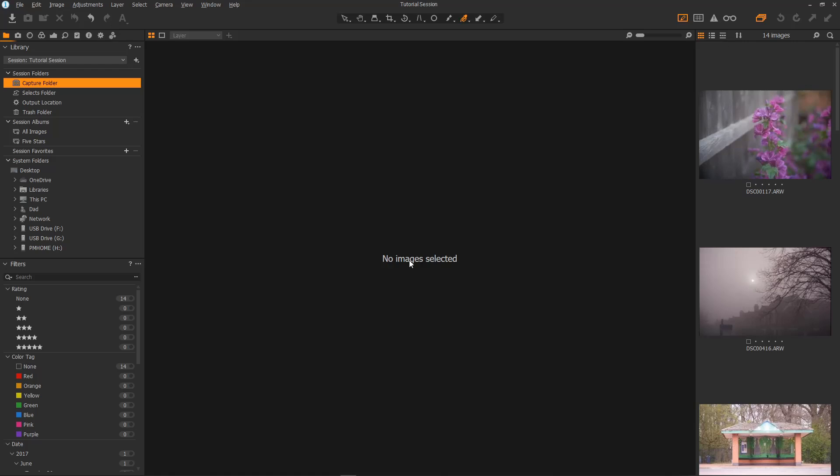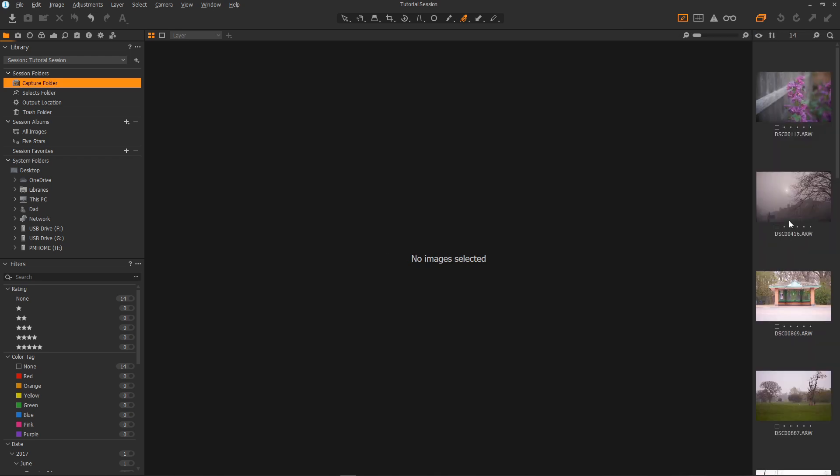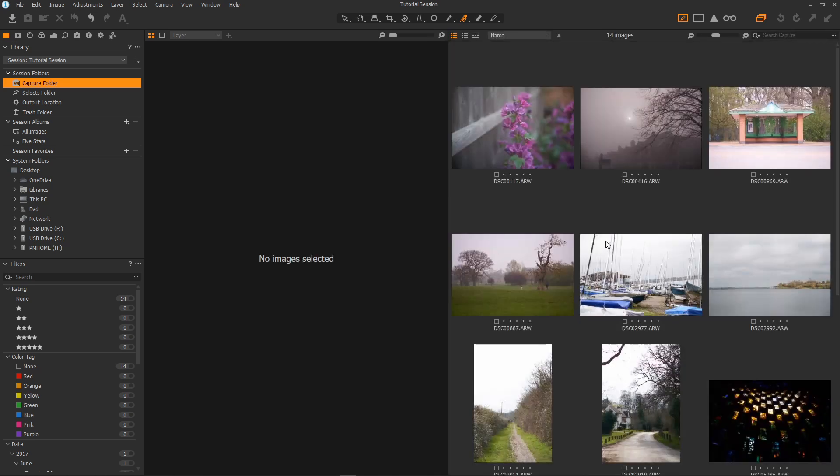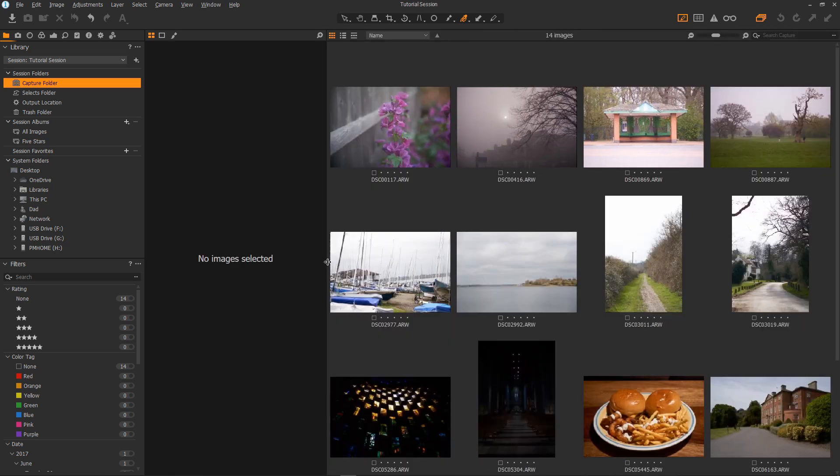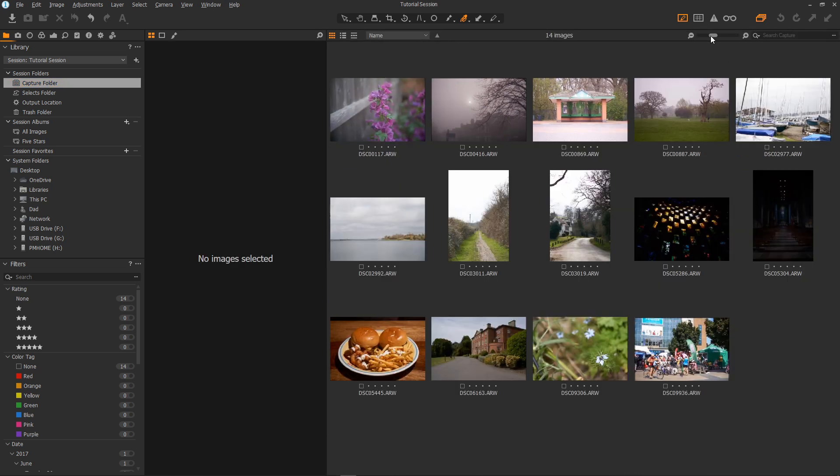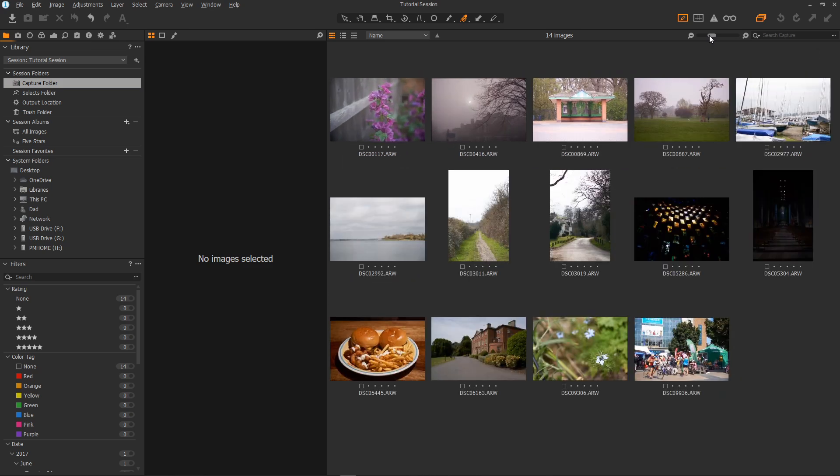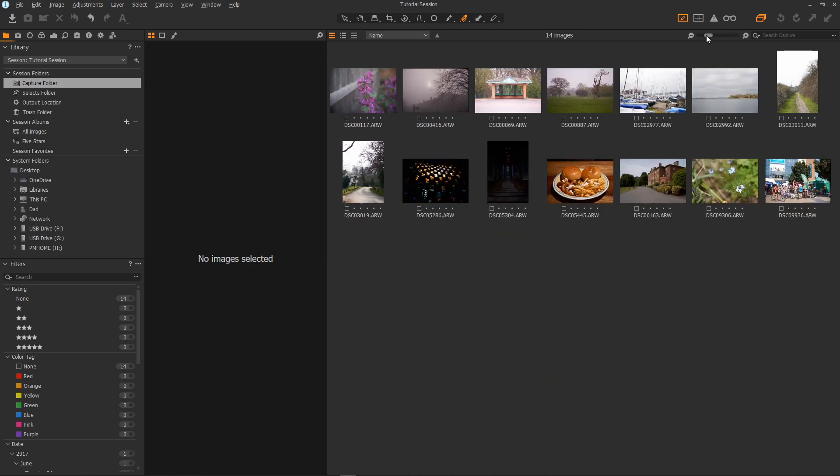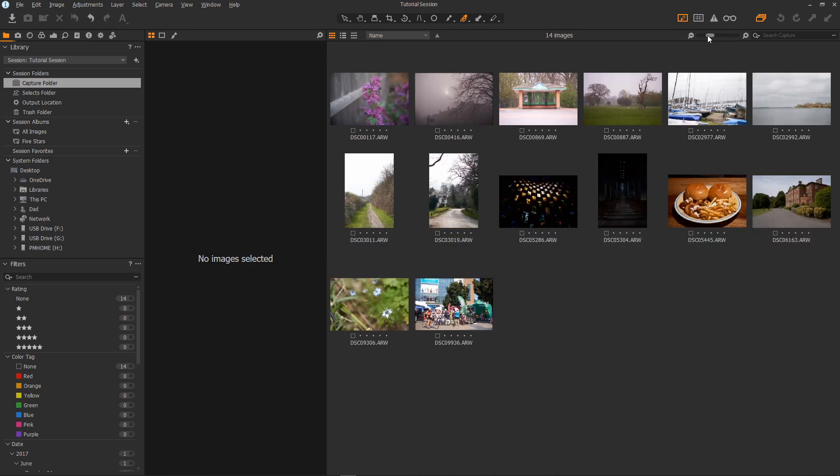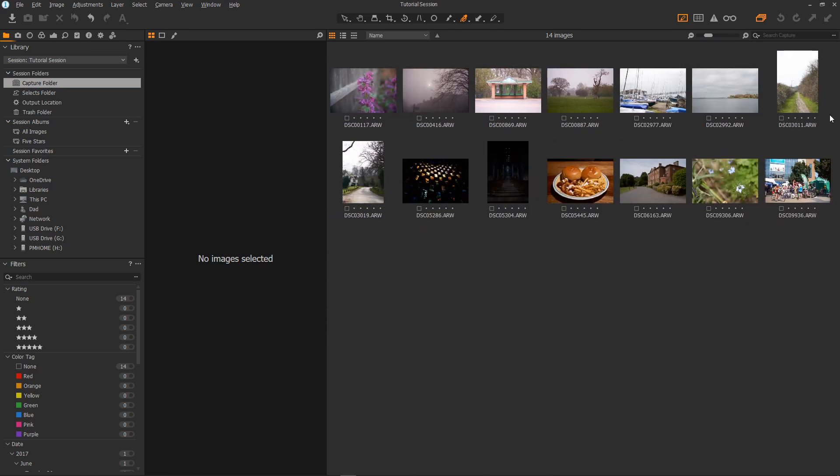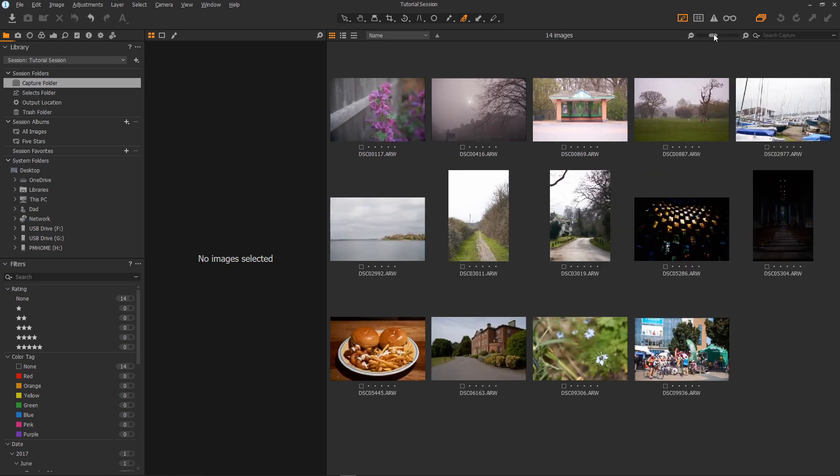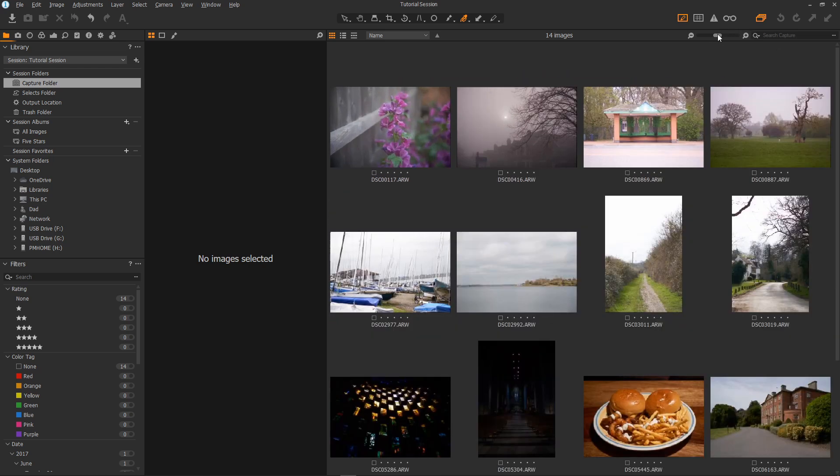Okay before we edit let's take a look at the options for viewing the images. If we grab here and drag we can resize the strip like so. And we can also grab and drag all the way across to view more images. And resize the images if we like using the little slider here. If there were more images there would be a scroll bar there. Let's just make them bigger to bring up the scroll bar.